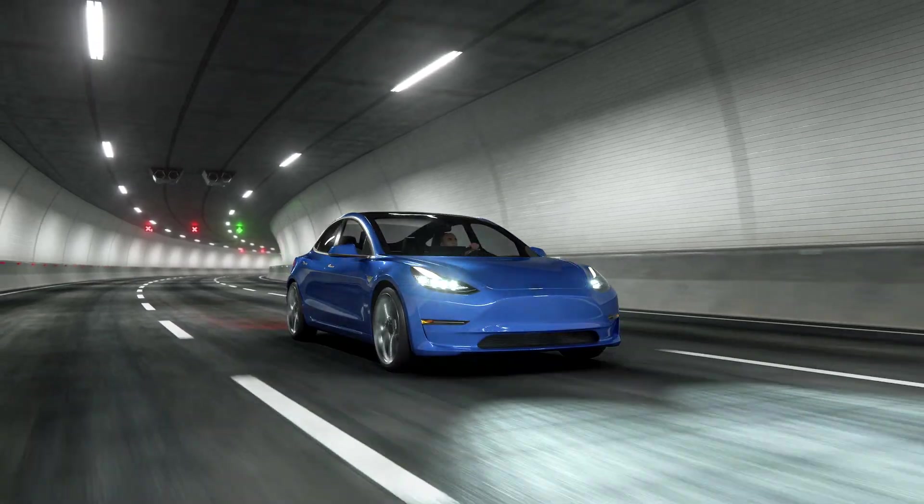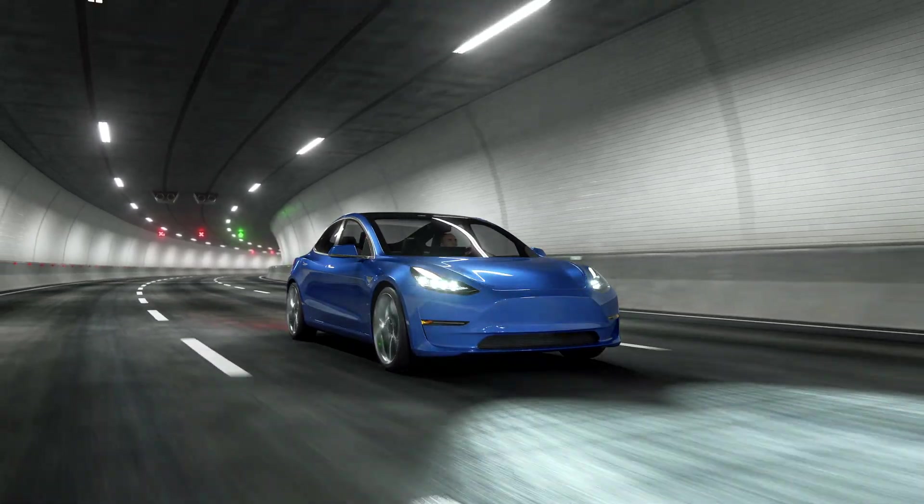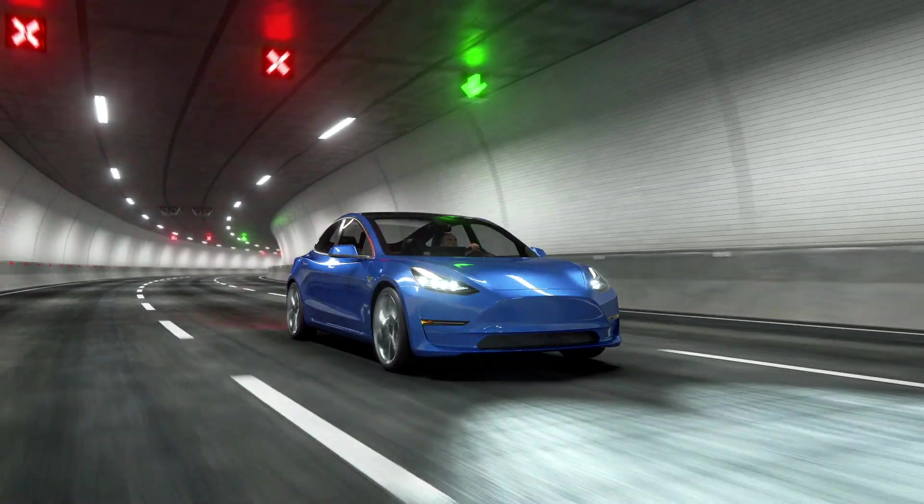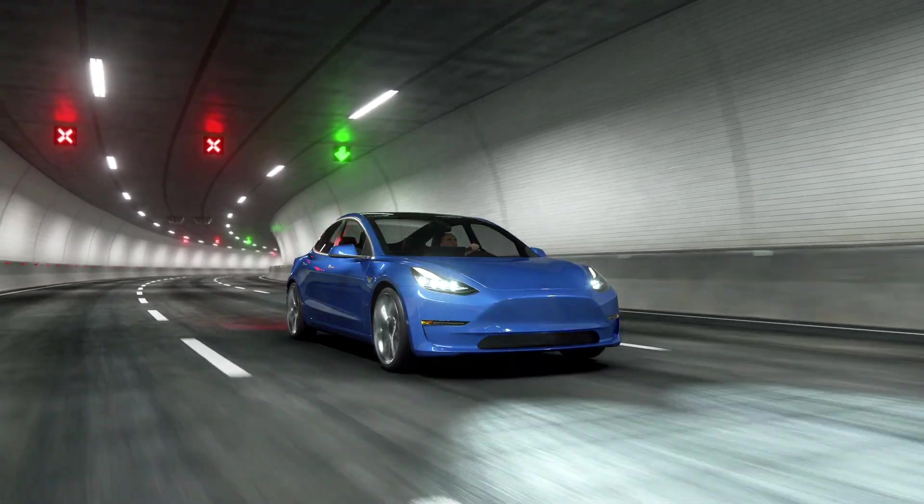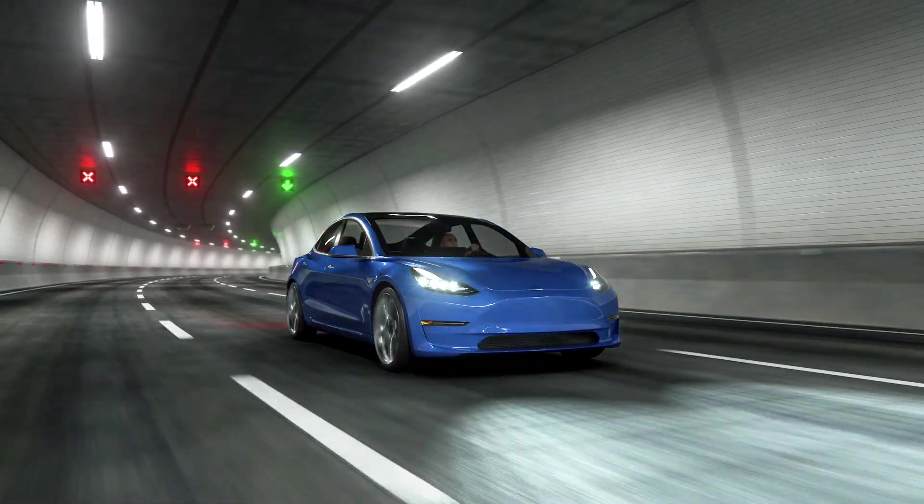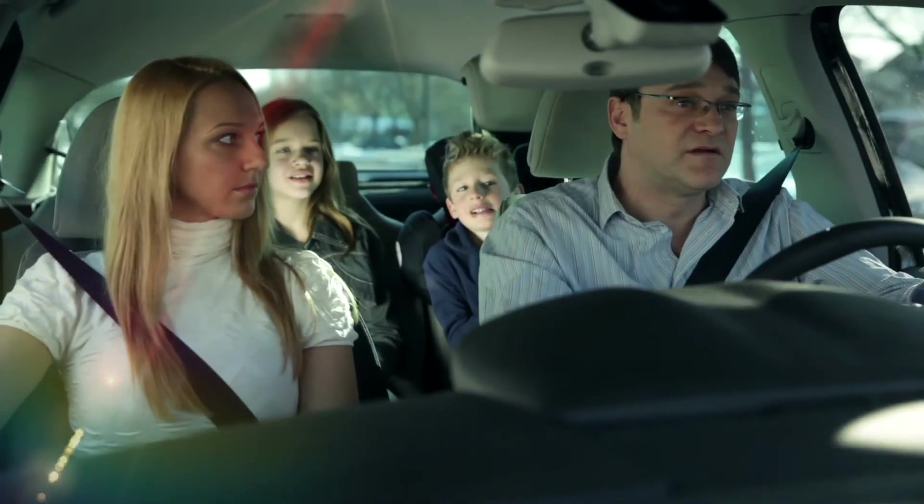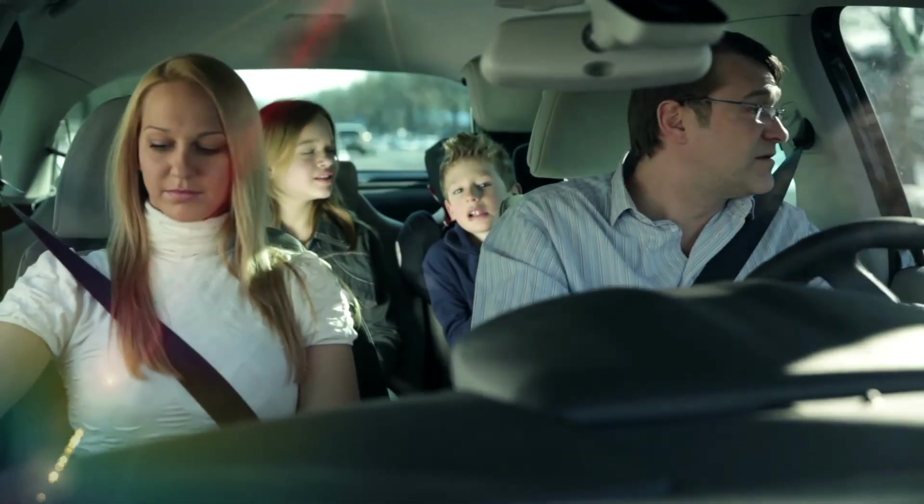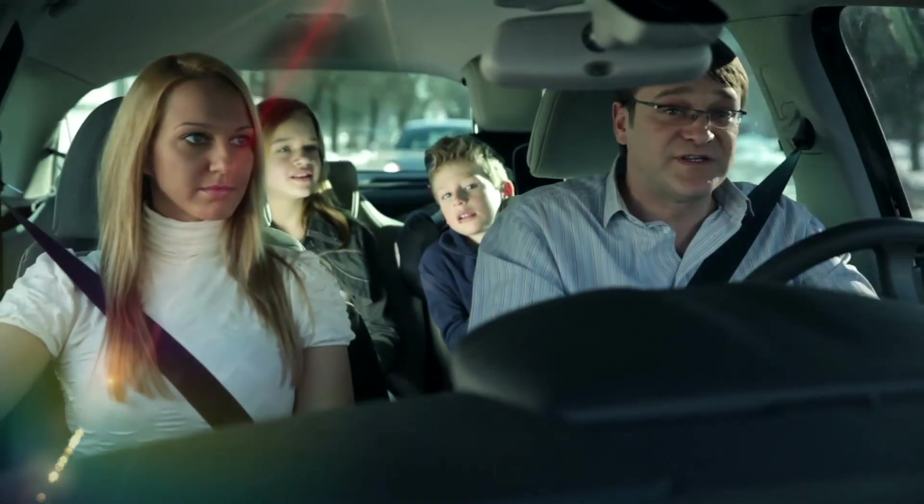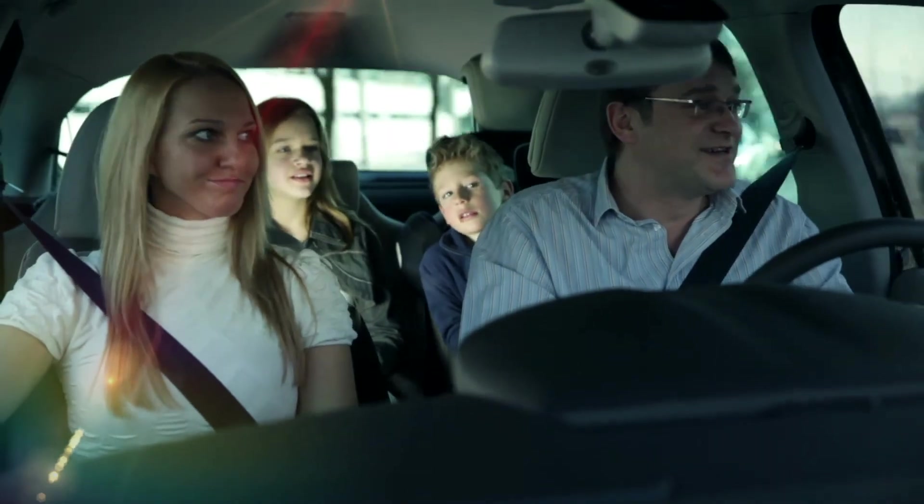However, unlike everyday computers, cars are safety-critical. Cyberattacks could impact the safety of the people in and around the car.